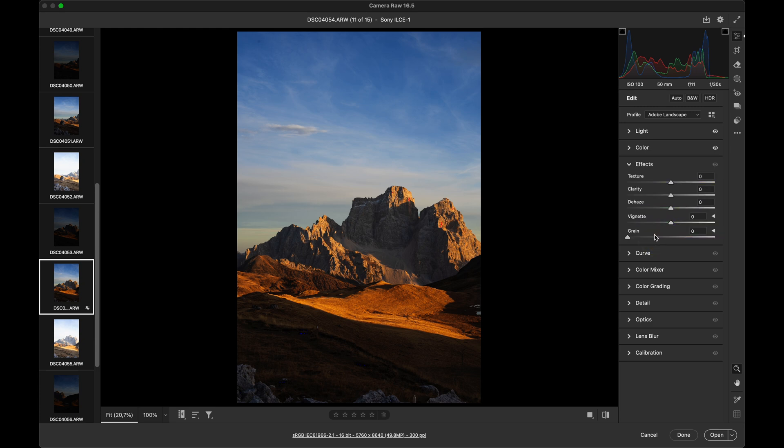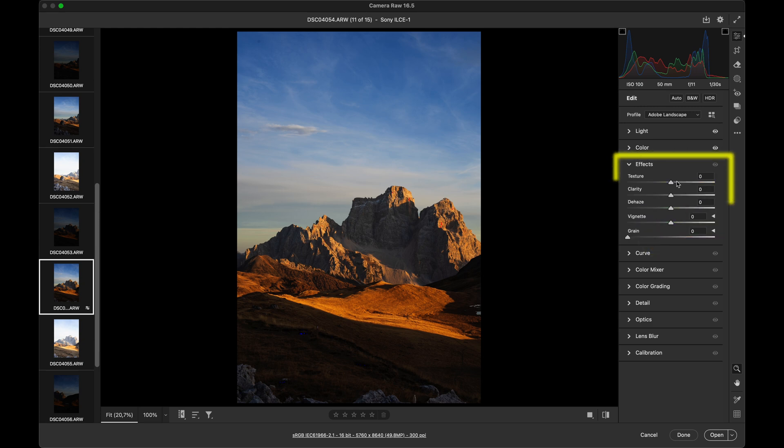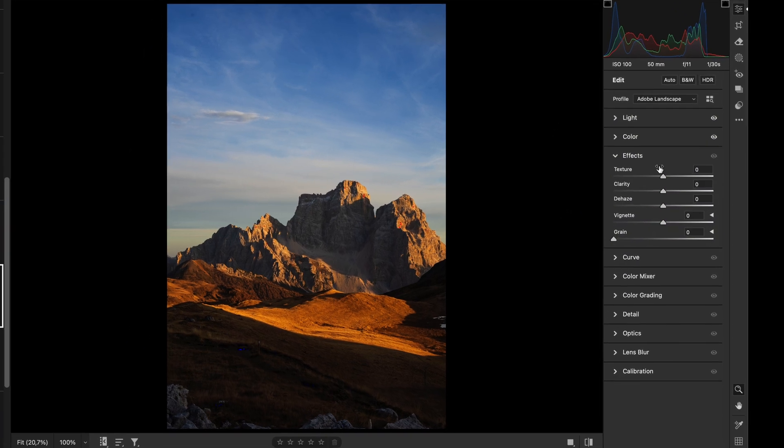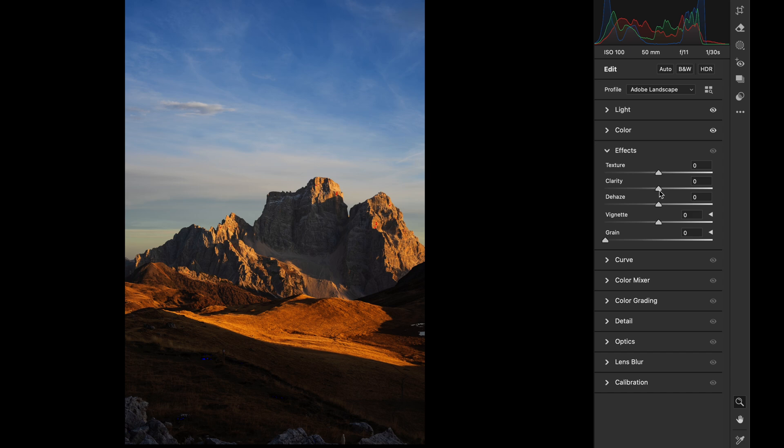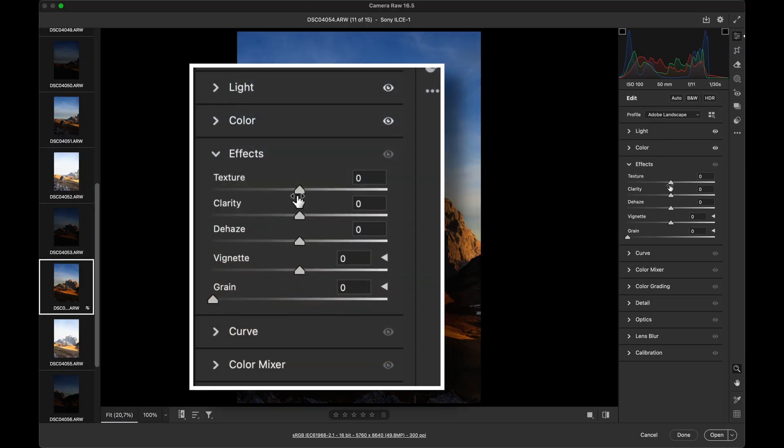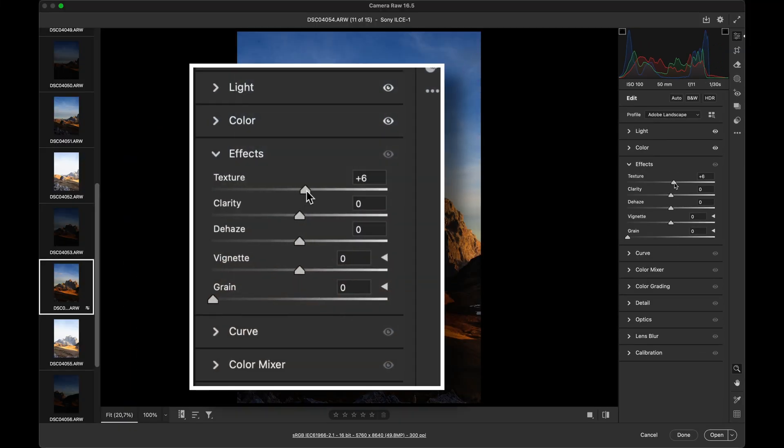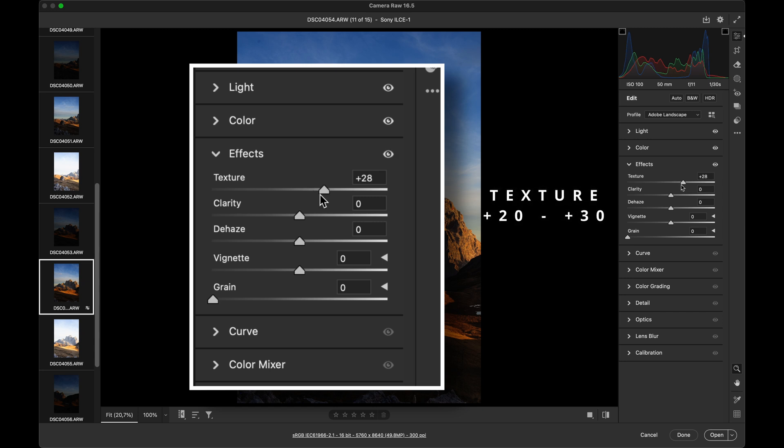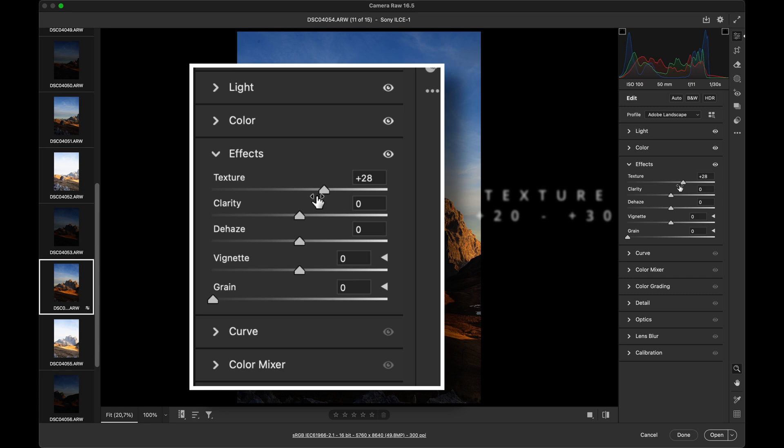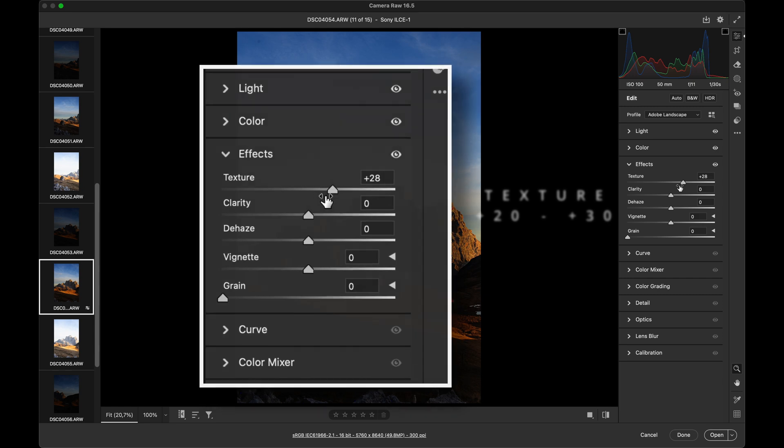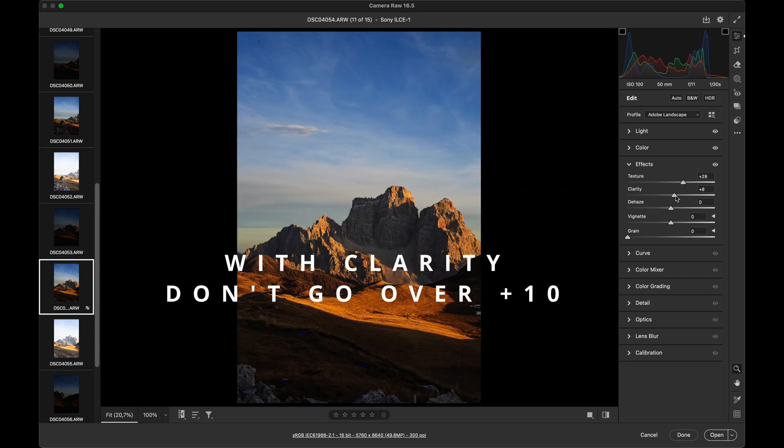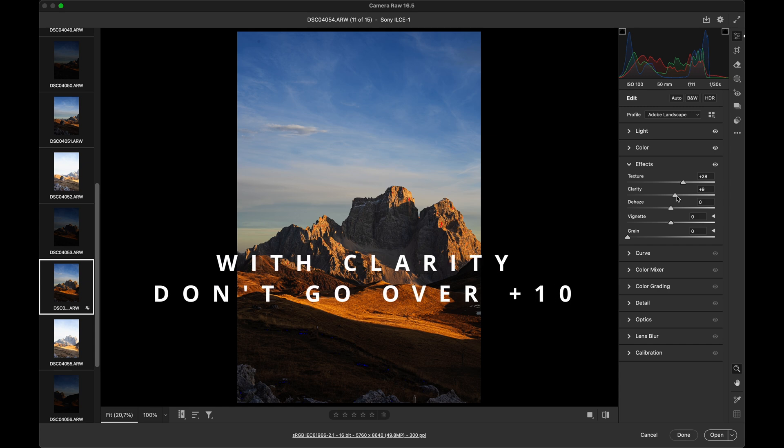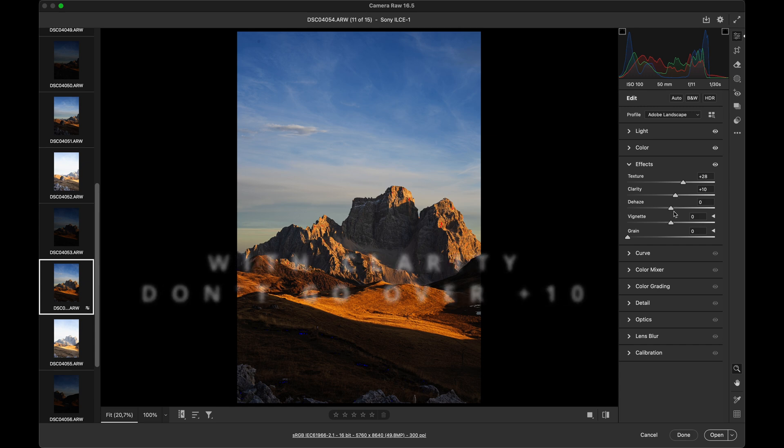In the Effects panel, the useful sliders are texture and especially clarity. Both enhance contrast on object edges. While texture can be pushed further to about plus 25 to plus 30, be cautious with clarity. Never exceed plus 10, maximum, or you risk halos appearing on object edges.